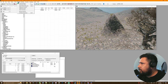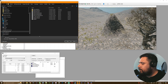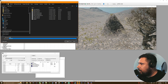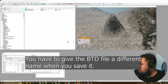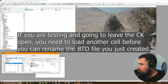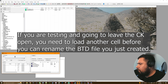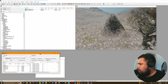Now we're going to go to Terrain, Export to Landscape. It doesn't matter what we name it. Save — save in Landscape.